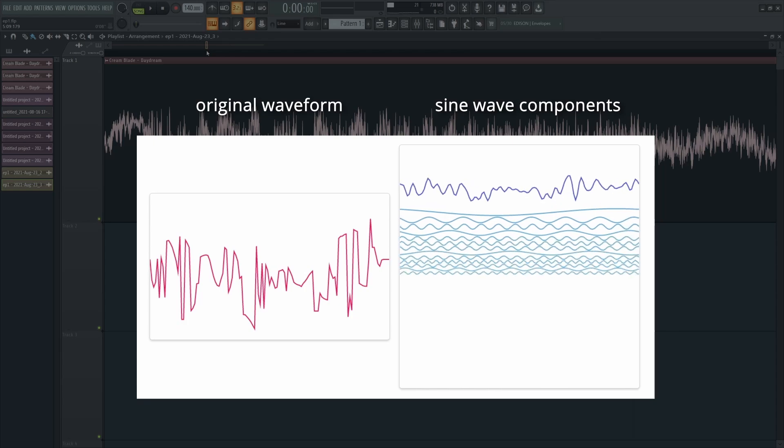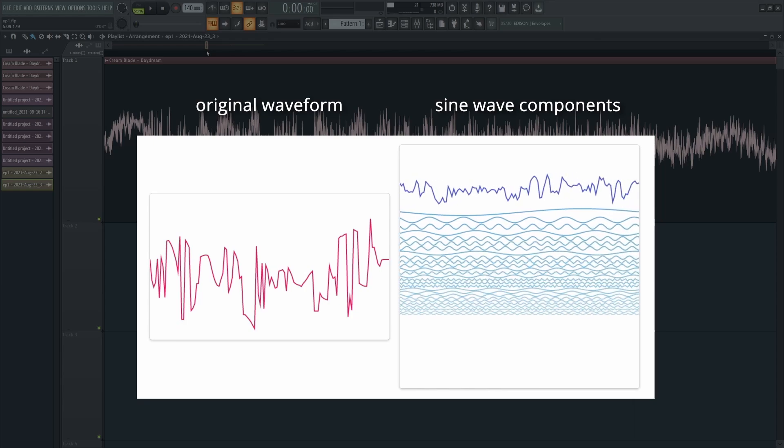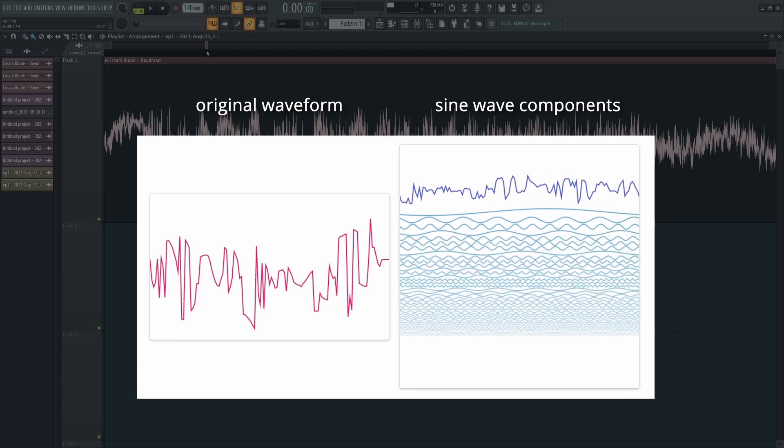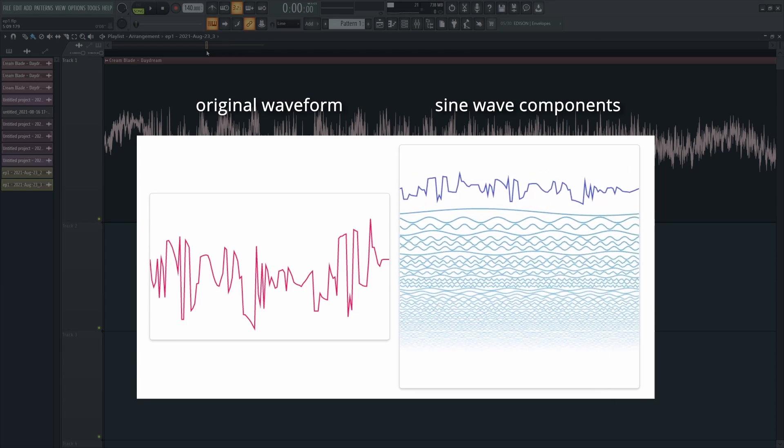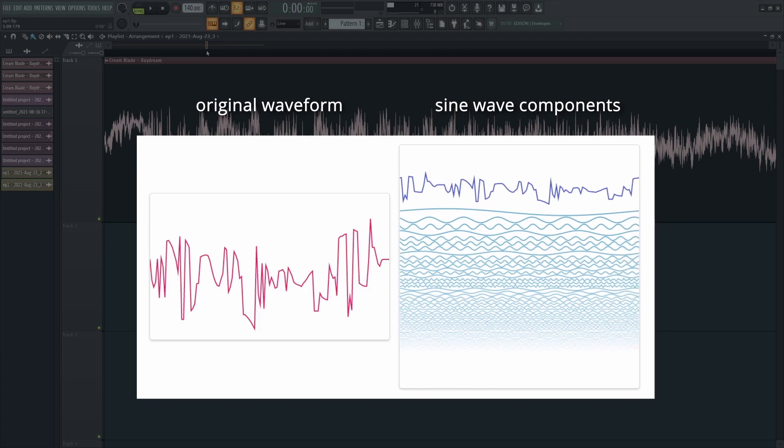Since every waveform, and every possible sound for that matter, can be recreated using sine waves, the possibilities here are quite literally limitless.